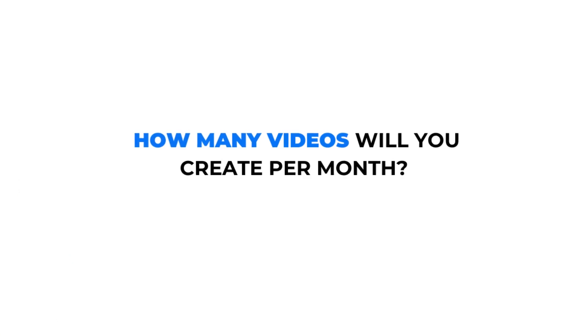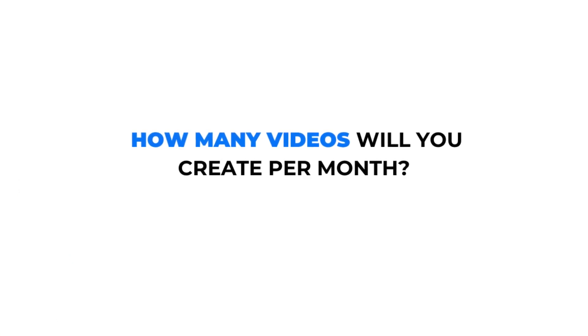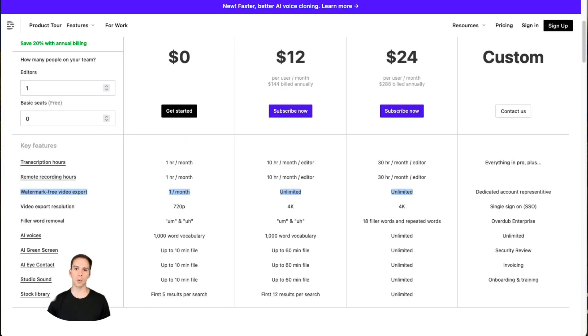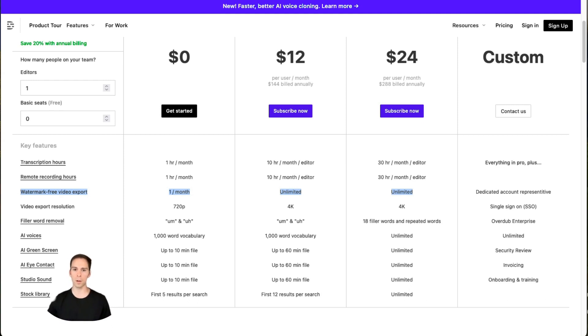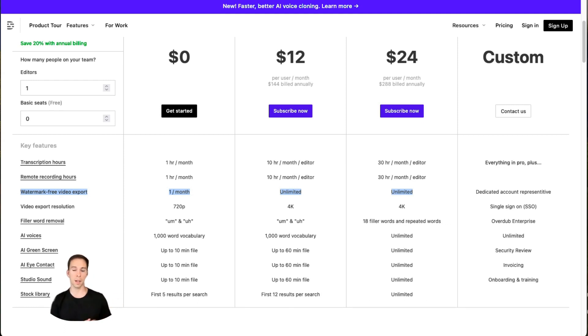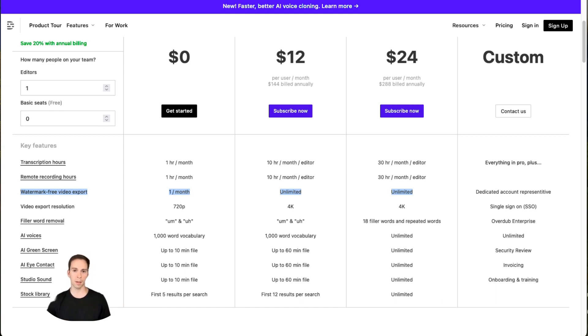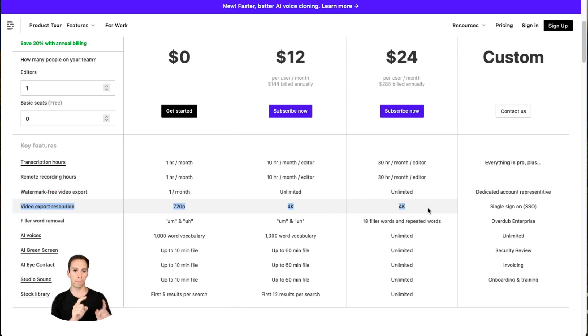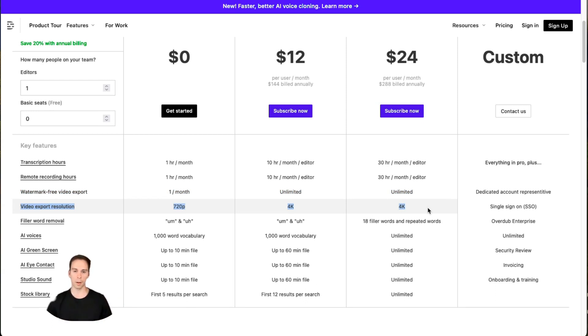After that, how many videos will you create per month? Descript gives you one single free watermark free video per month on the free tier, and then unlimited on both the creator and pro plans. That is, said differently, you can export as many videos as you want and they won't have watermarks on the paid plans. As for the video resolution, on the free plan, you'll be capped at 720p resolution on your exports, while on both paid tiers, you can have unlimited exports at 4k resolution.